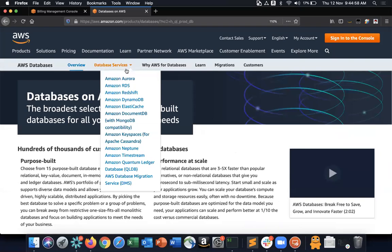A quick summary: AWS offers a wide variety of database services accessible from the console dropdown — Aurora, RDS, Redshift, DynamoDB, ElastiCache, DocumentDB, and more.